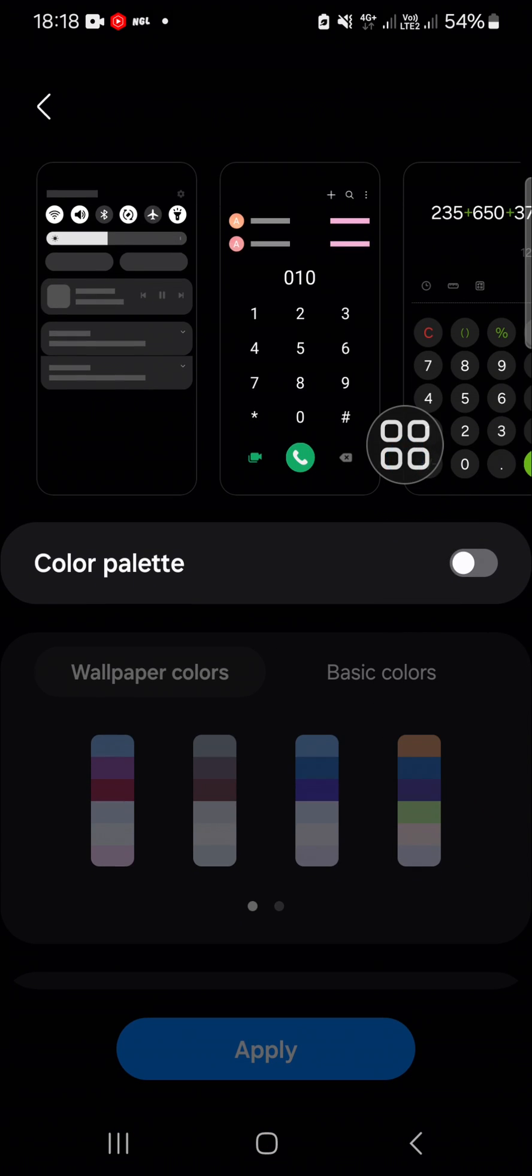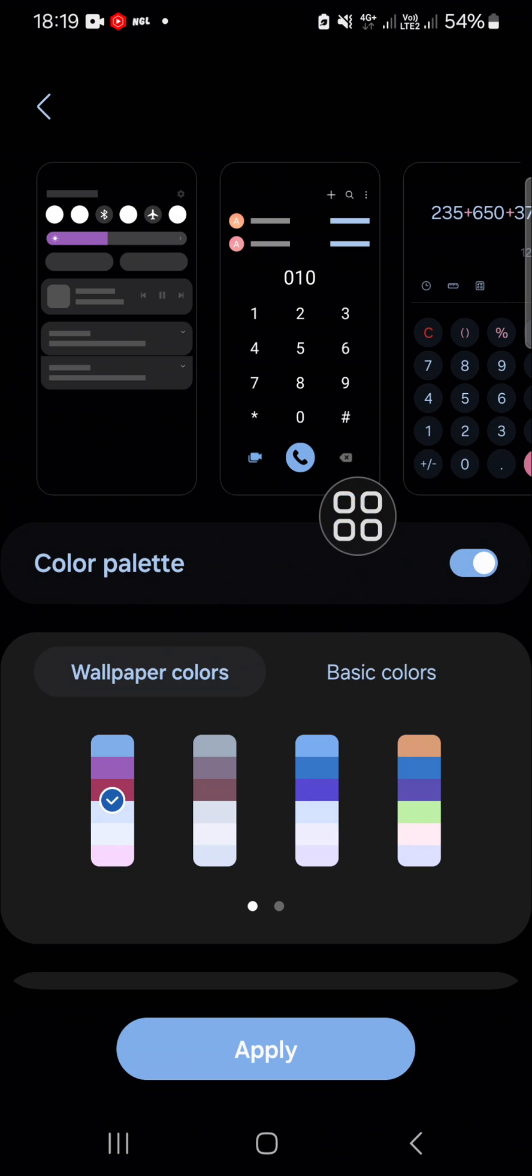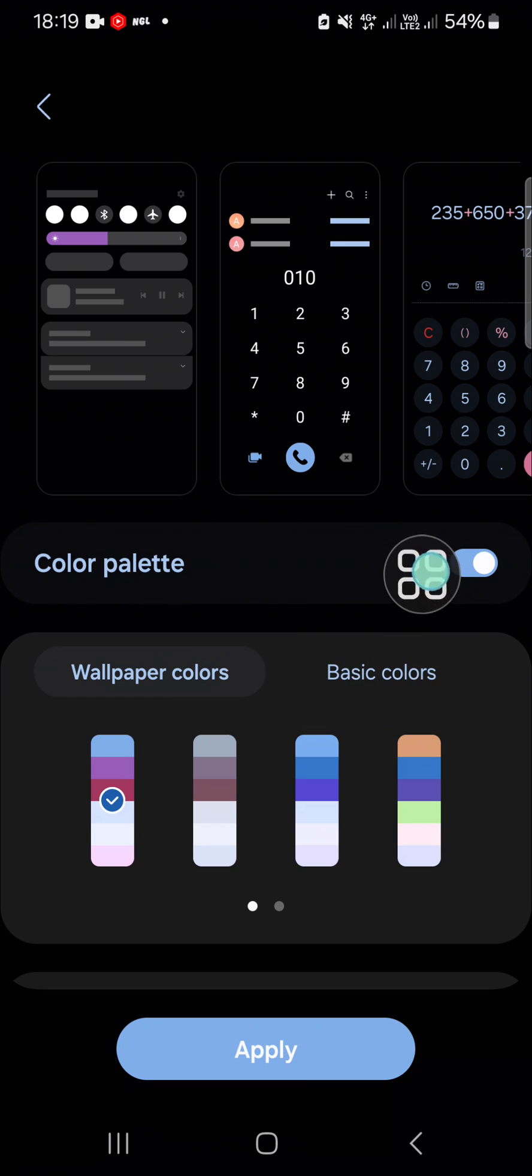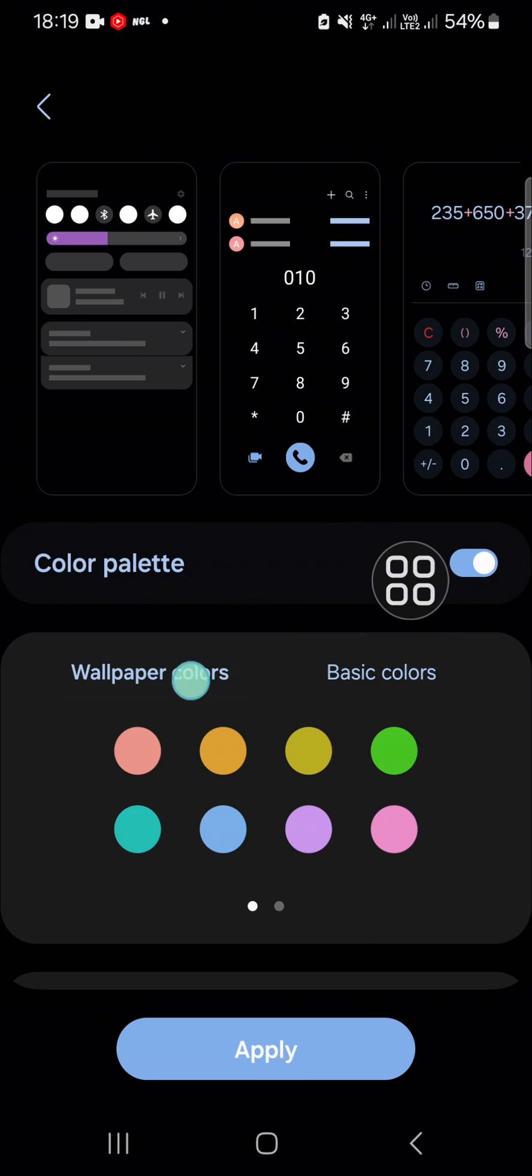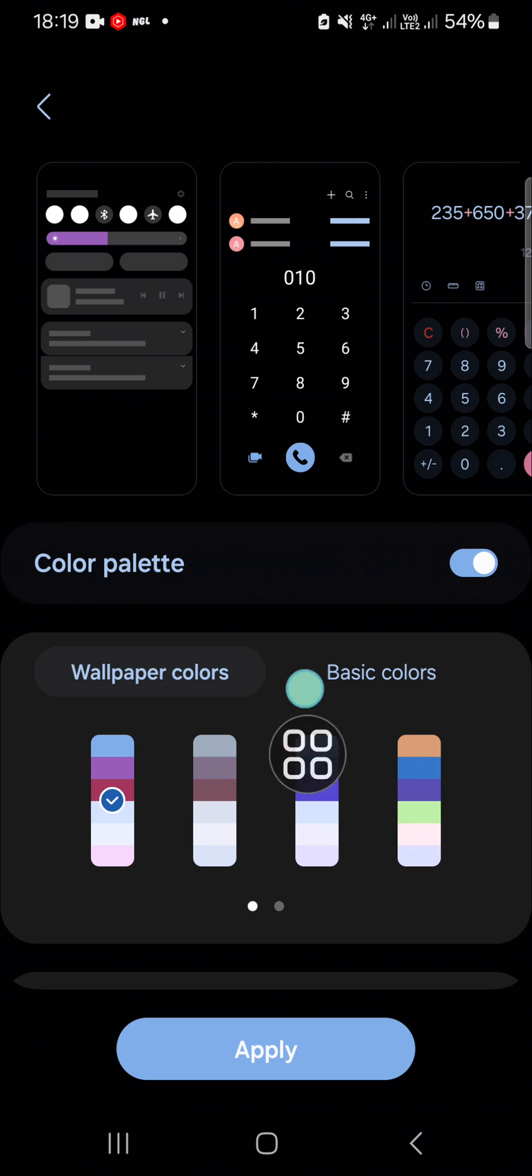I'm going to click on this to activate the color palette. We can choose color palette from wallpaper colors or basic colors. For example, I'm going to choose from wallpaper colors. I'm going to choose this one.